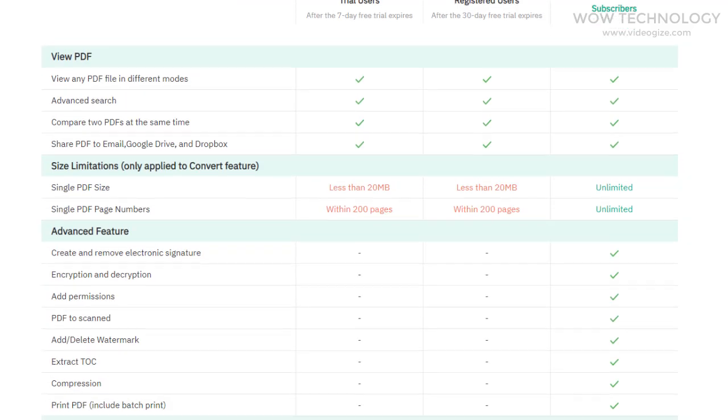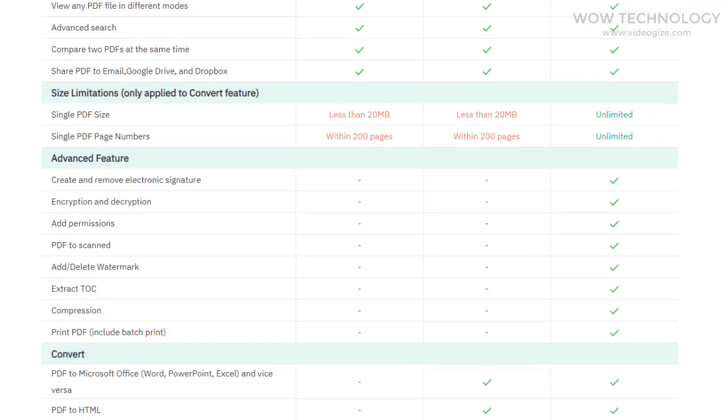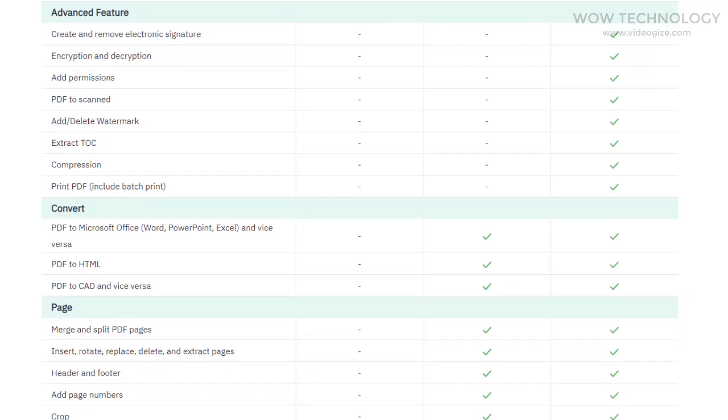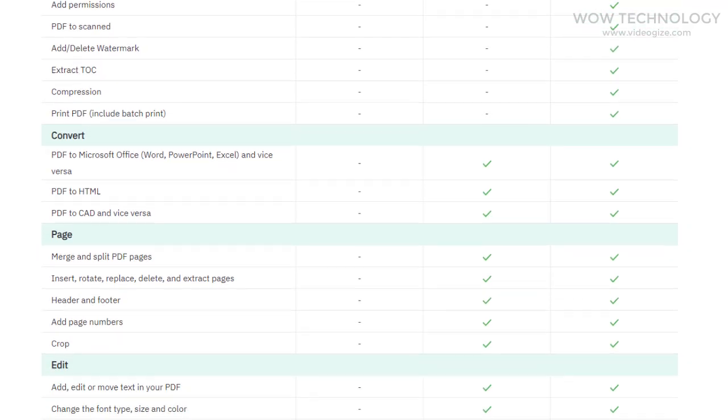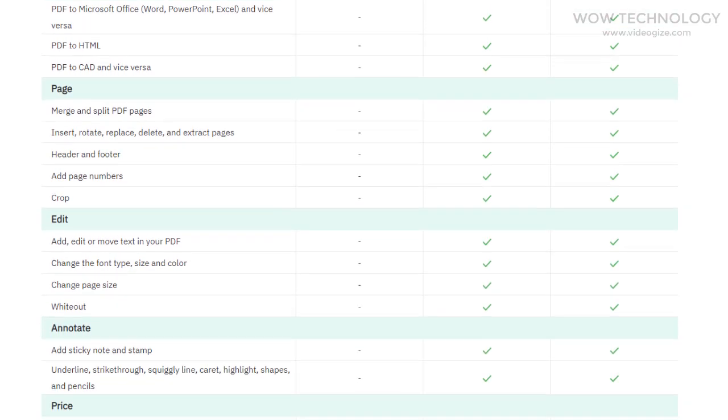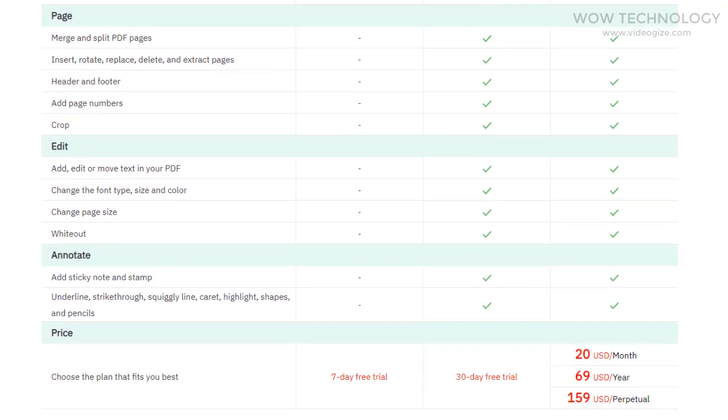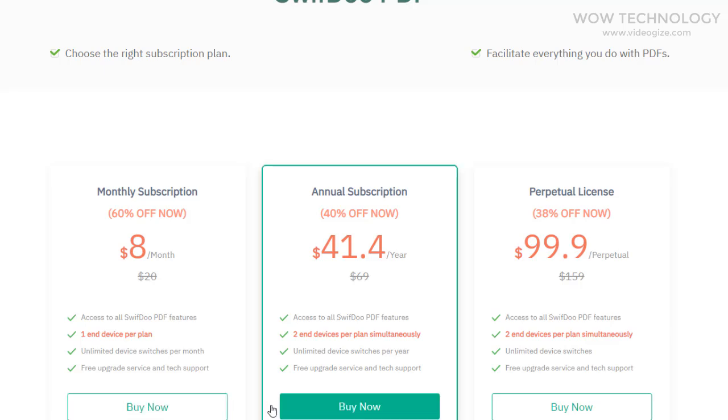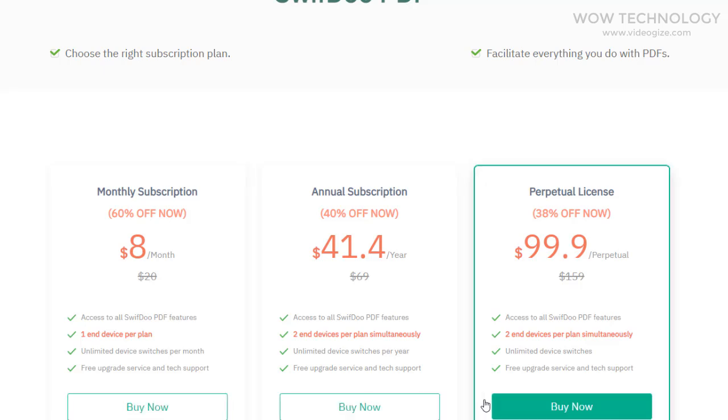SwiftDo has a 7-day free trial period for non-registered users. Registered but non-paying users benefit from a 30-day free trial instead. After the trial period expires, users can decide if they want to upgrade to one of the paid versions.